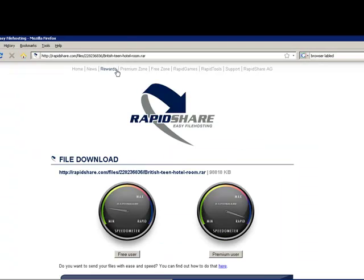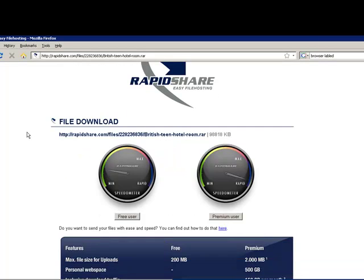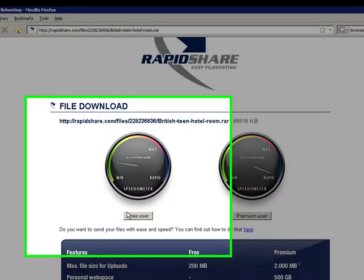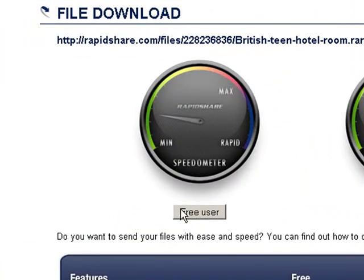Now a new page will come up, this is rapidshare.com, and what you need to do is scroll down and click on free user. Ignore everything else.